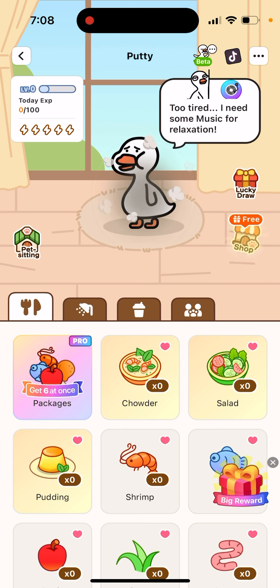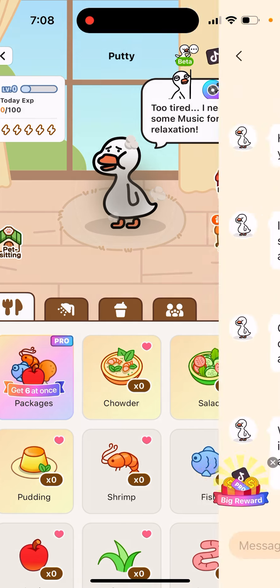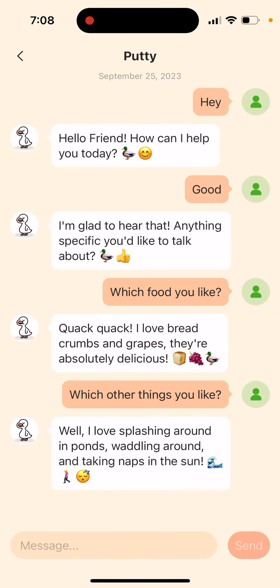This feature right now is in beta, so you can only send text messages. Maybe in the future they will add the ability to add images as well.